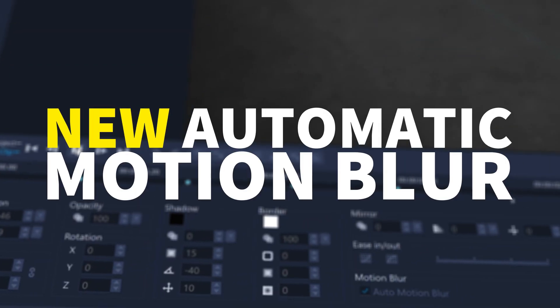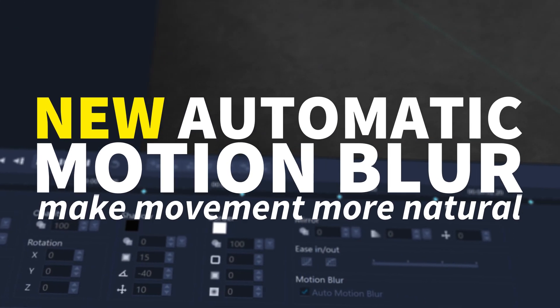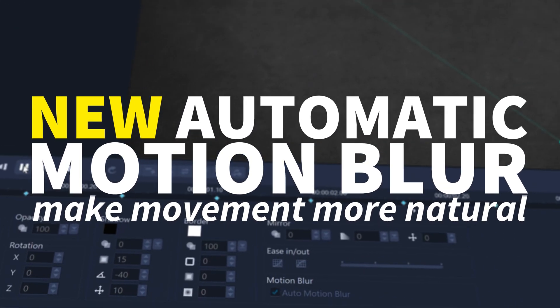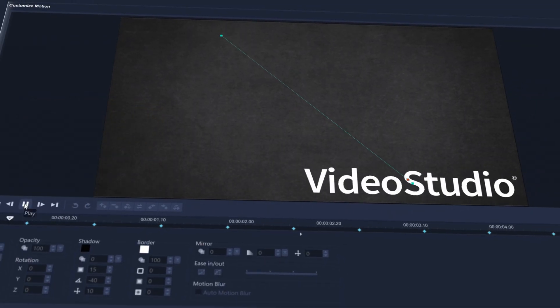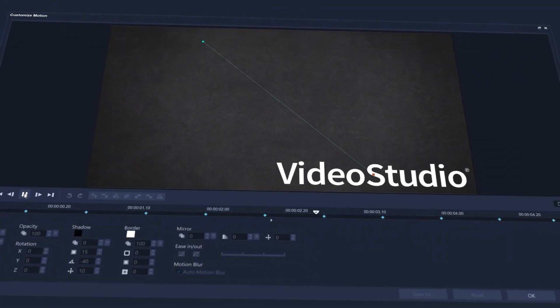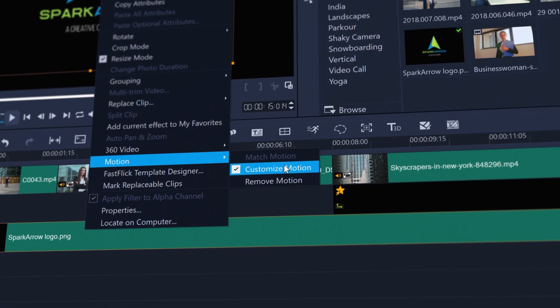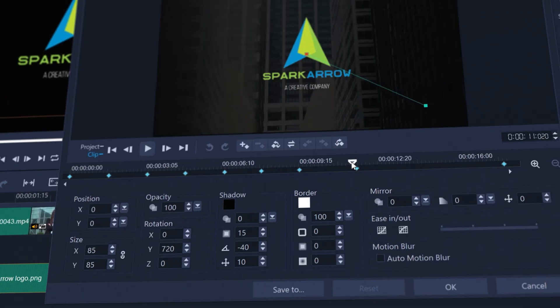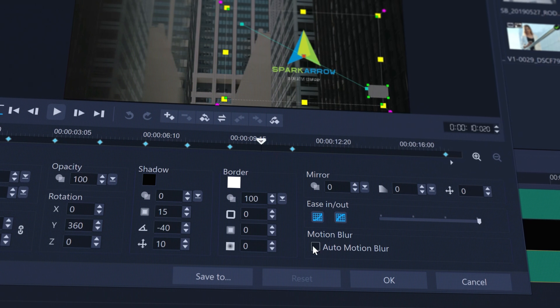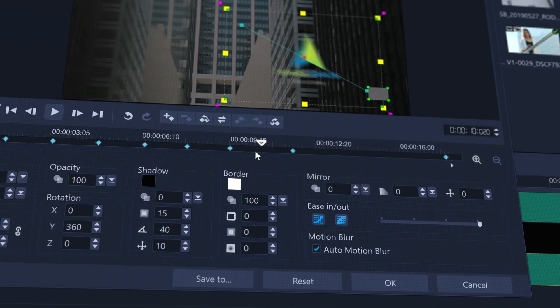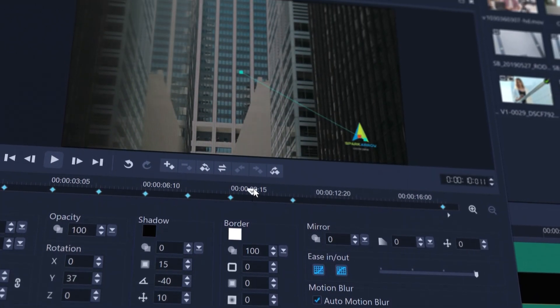Brand new automatic motion blur to make clip movements more natural. Enable it within customized motion to make your logo animations, title reveals, or clip movement more elegant and realistic than ever before.